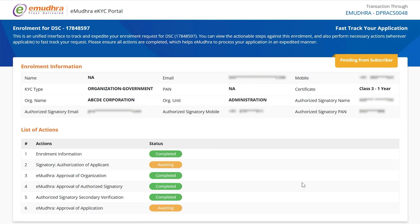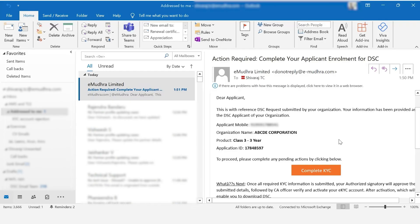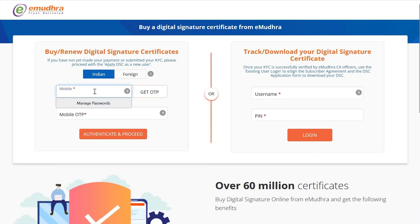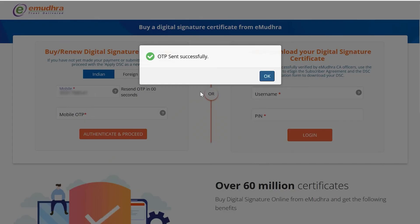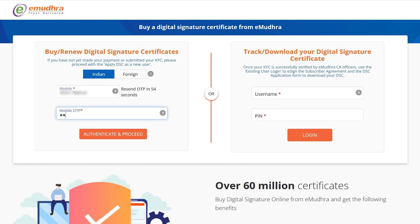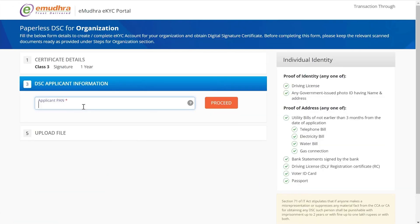Once the organization KYC account is activated, the applicant will receive an email to complete the pending process. Click on the Complete KYC option. Enter the mobile number under Buy or Renew Digital Signature Certificates as a new user. Click on Get OTP — an OTP will be sent to the registered mobile number. Enter the same, click on Authenticate and Proceed, then enter the applicant PAN number and click on Proceed.